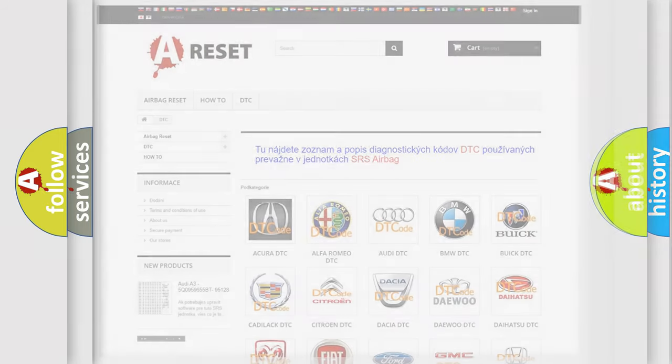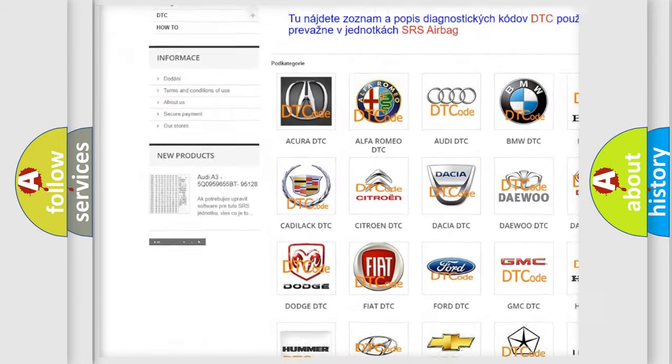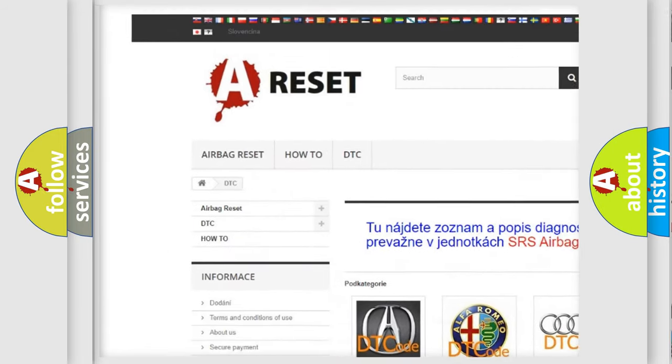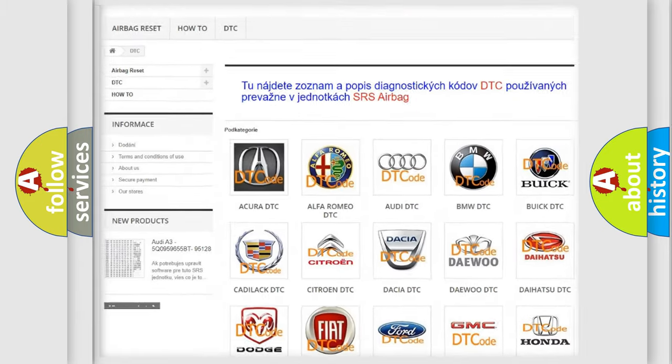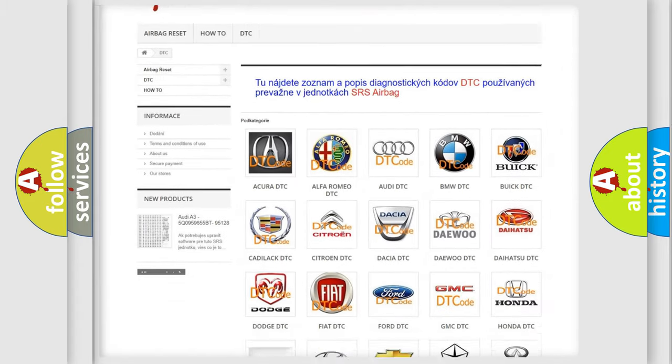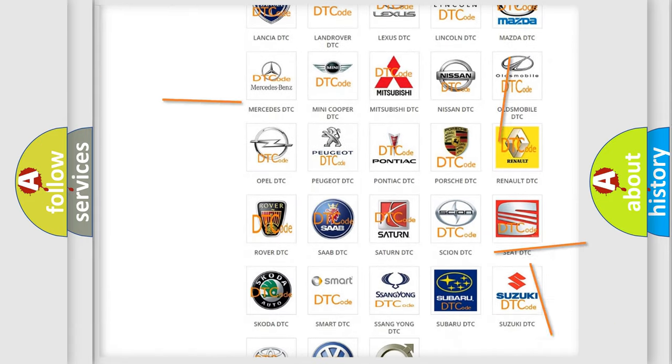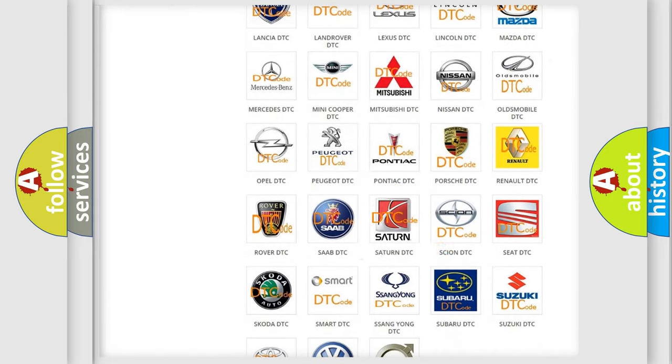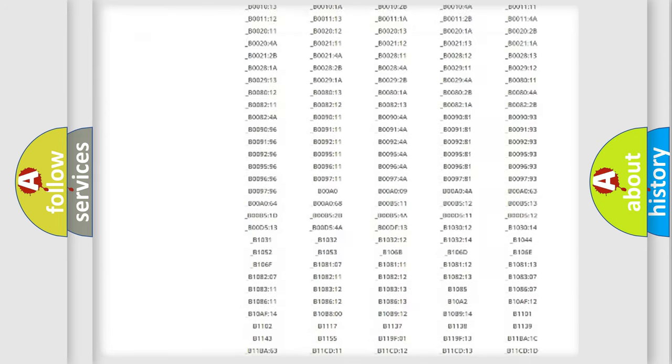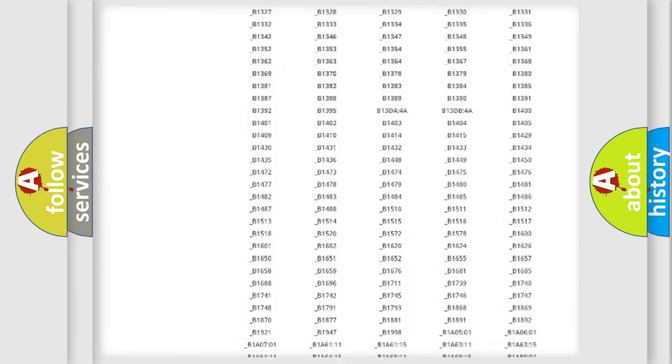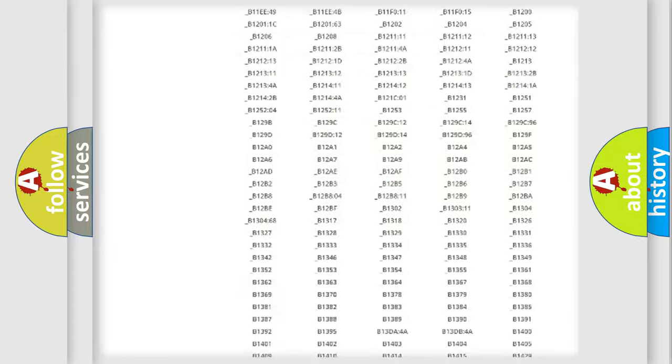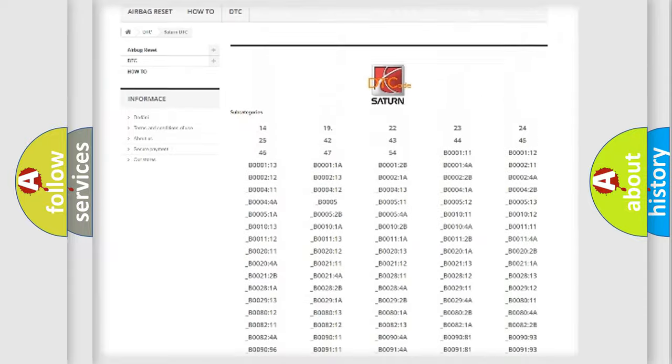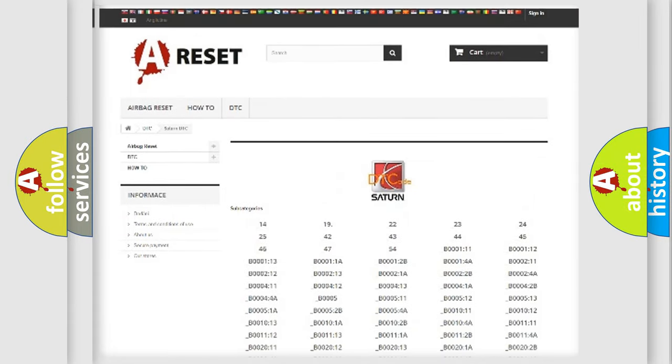Our website airbagreset.sk produces useful videos for you. You do not have to go through the OBD2 protocol anymore to know how to troubleshoot any car breakdown. You will find all the diagnostic codes that can be diagnosed in Saturn vehicles, and also many other useful things.